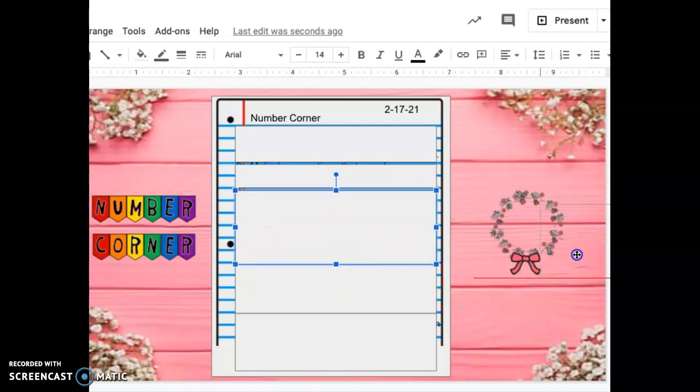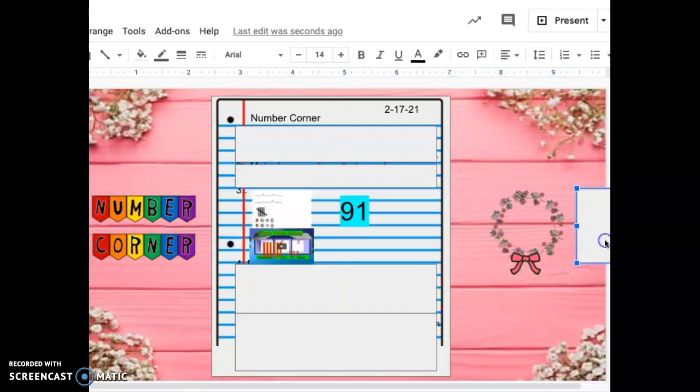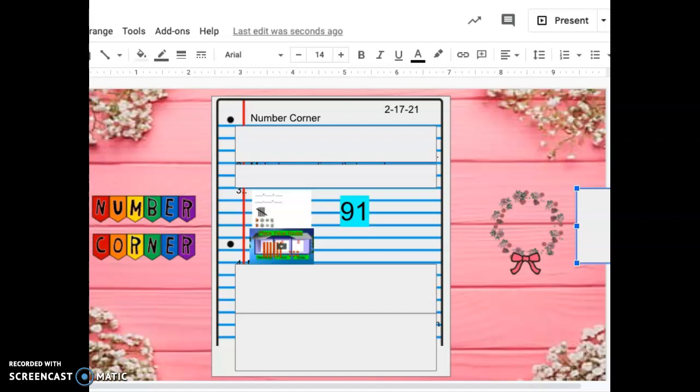All righty. Number three. Today we have been in school for 91 days. Yesterday we were in school for 90 days. Today we've been in school for 91. Please write an addition equation that equals 91.